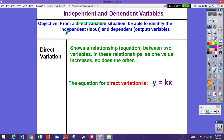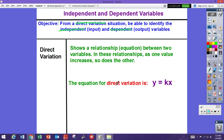Direct variation shows a relationship between two variables — two different things. In these relationships, as one thing increases, so does the other. You might also add: if one thing decreases, the other also decreases. They both rise and fall together — they may not be at the same rate, but if one thing goes up the other will go up. The equation for direct variation is in the format y equals kx.